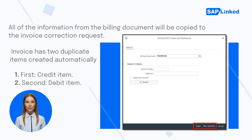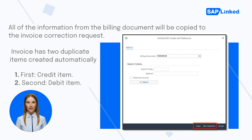Each item from the invoice has two duplicate items created automatically for the invoice correction request: first, a credit item, and second, a debit item. These both have the same quantity and value. The system credits the customer with the entire value of the credit item. A difference amount is generated whenever the debit item is changed.